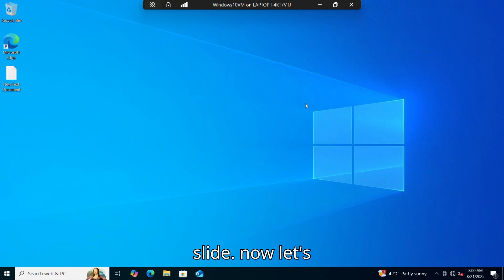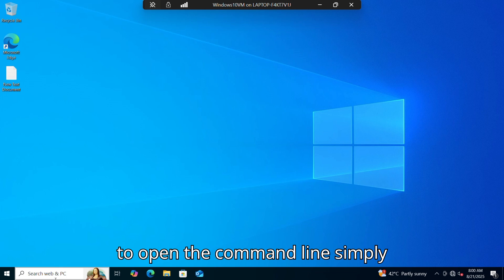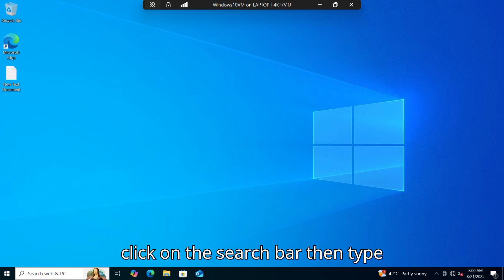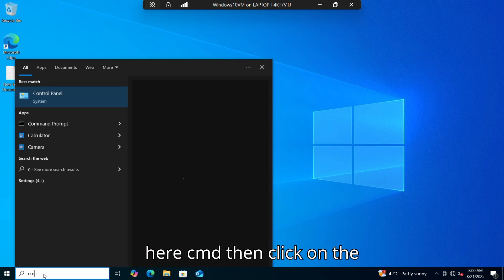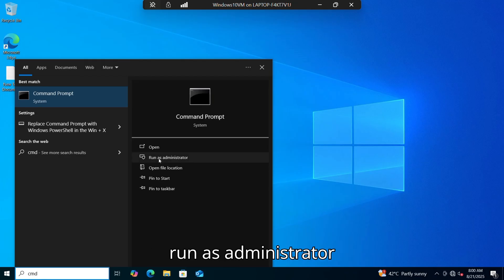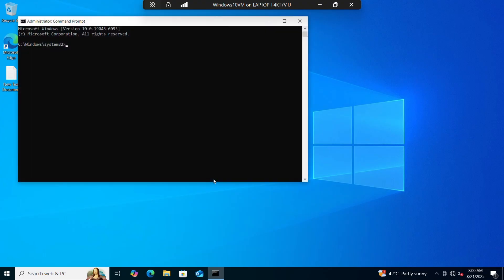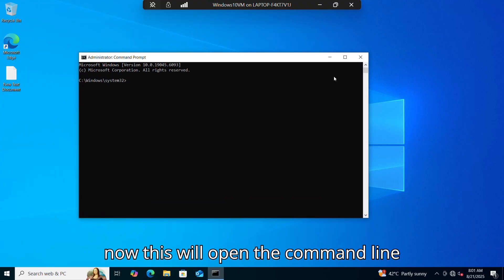Now let's move on to step number two. We need to open the command line. Simply click on the search bar, then type 'cmd', then click on 'Run as administrator', then click on the Yes tab. This will open the command line interface.